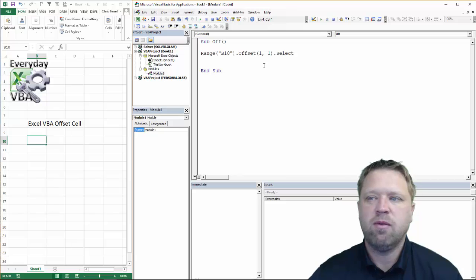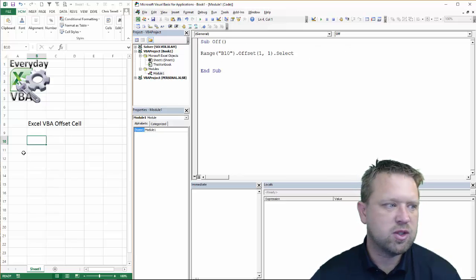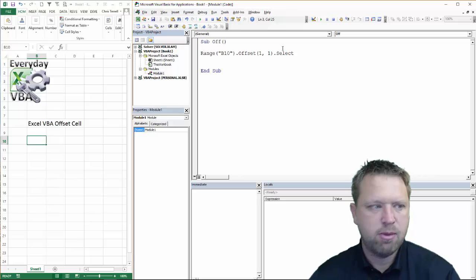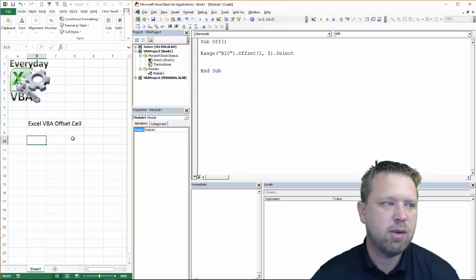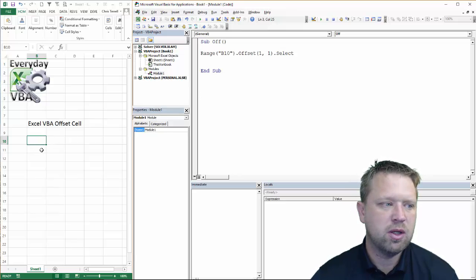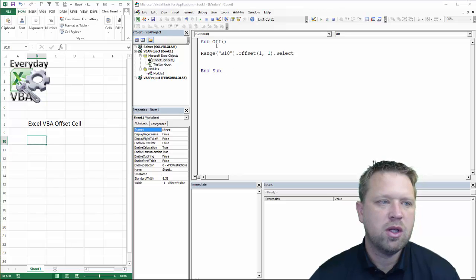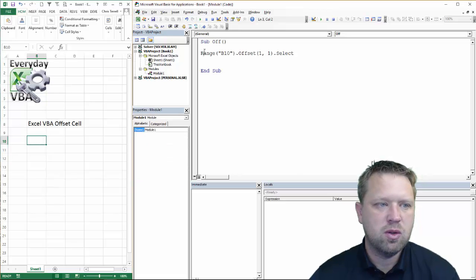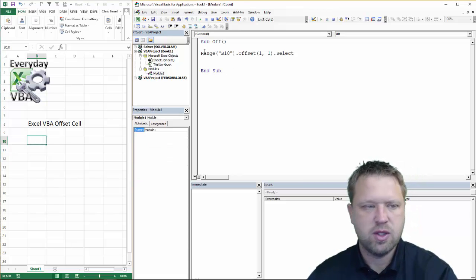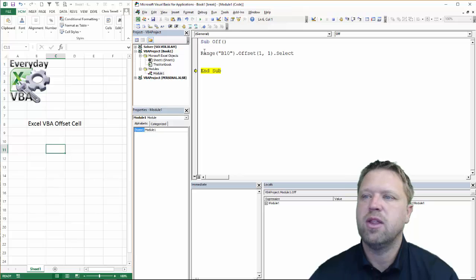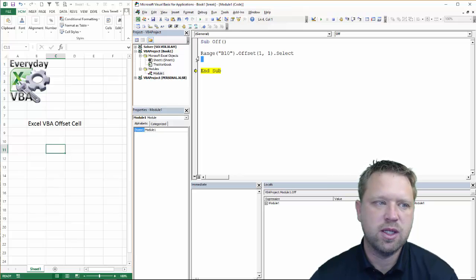So if we were to get rid of this offset, it would just select B-10, which is the cell that I'm in now. But it's going to offset it by one row. So it's going to come down here, down one, and then it's going to go right there. So let's do this. Let's do it. And that's exactly what it does.